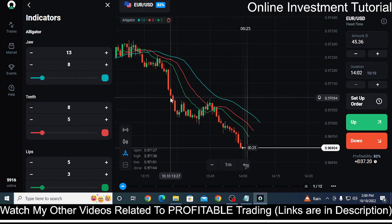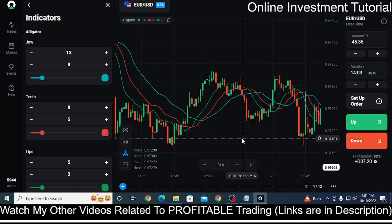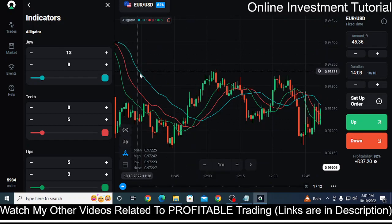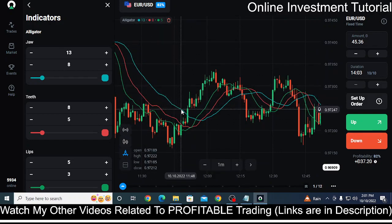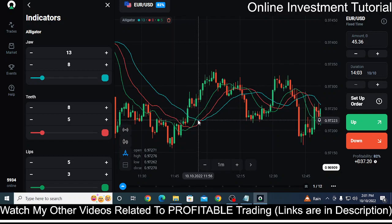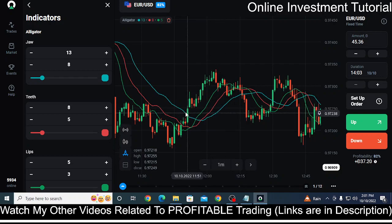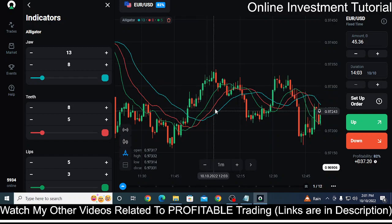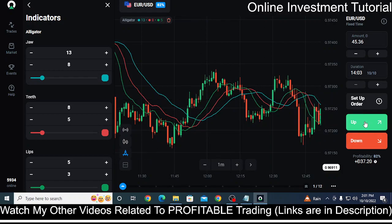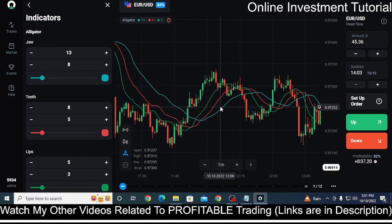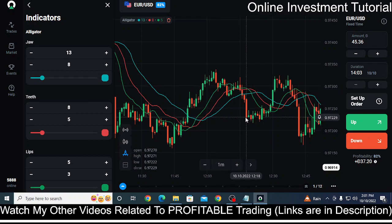Now similarly, let me find another chart showing an uptrend. You can see here the jaw came down, crossed the teeth first and then the lips, and started to move upward — showing a good uptrend in this scenario. So if you find this kind of pattern you can make some trades by clicking on up. Whenever the jaw crosses the teeth and lips and starts to move upward, that is considered to be an uptrend.